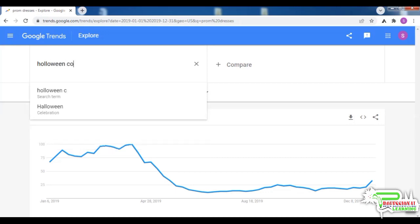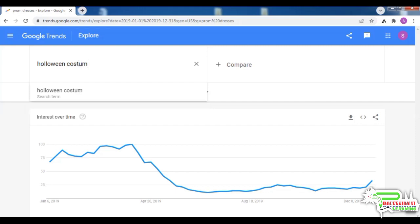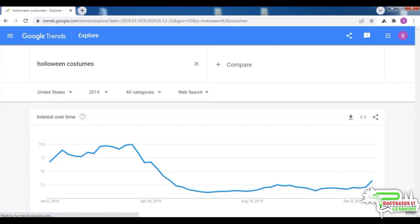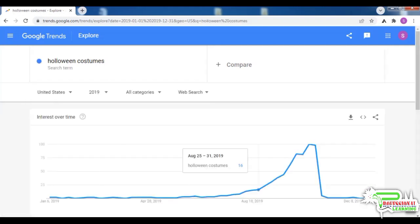Now let's see the graph of Halloween costumes. The demand for Halloween costumes exists only during late August to October — for about 11 weeks. If you had a niche site that sold only Halloween costumes and nothing else, it would make money only during 11 weeks of the year; for the rest of the year it would have near-zero revenues. That is not necessarily a bad thing — there are a lot of people who build sites that generate revenues only for a few weeks in a year.